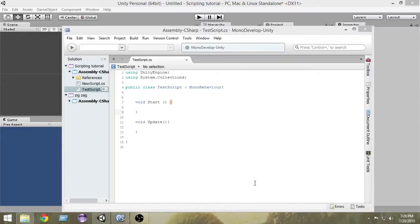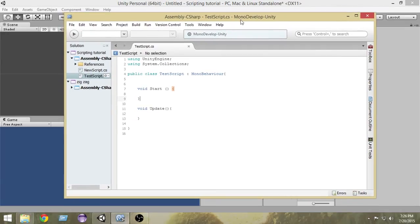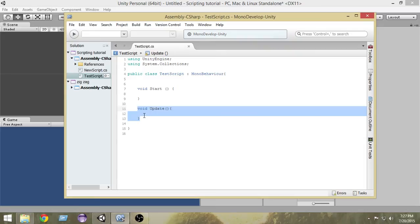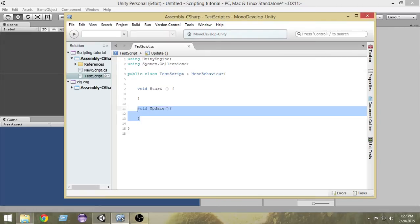Hello and welcome to another Unity C# tutorial. In the last video we learned about variables and data types. In this video we are going to learn about the Start function and the Update function. Functions are basically something that does some tasks written inside them — they perform those tasks whenever we want them to.